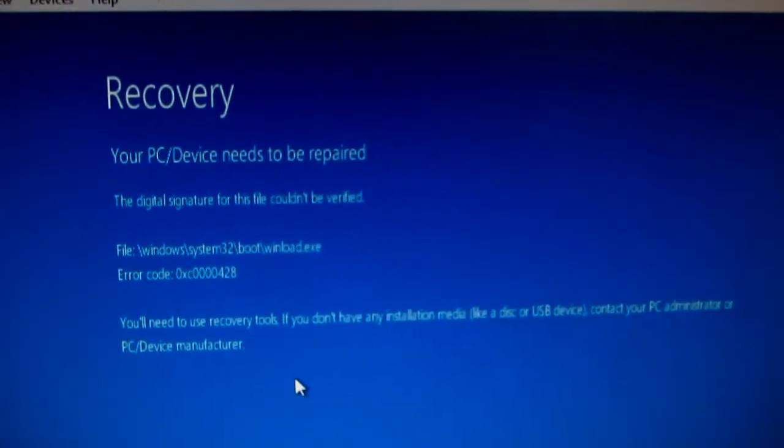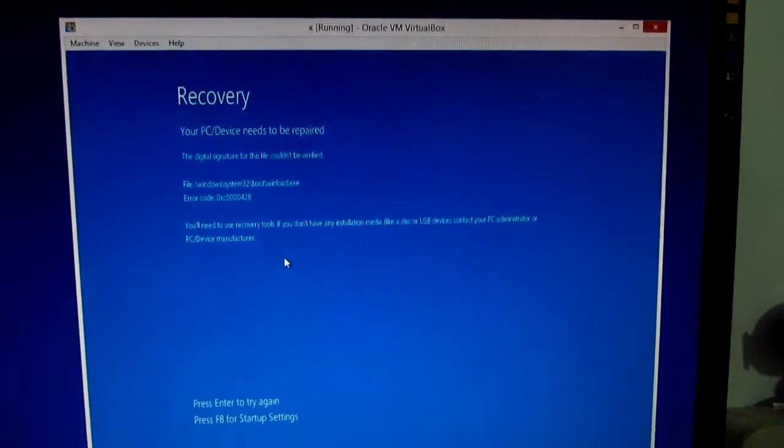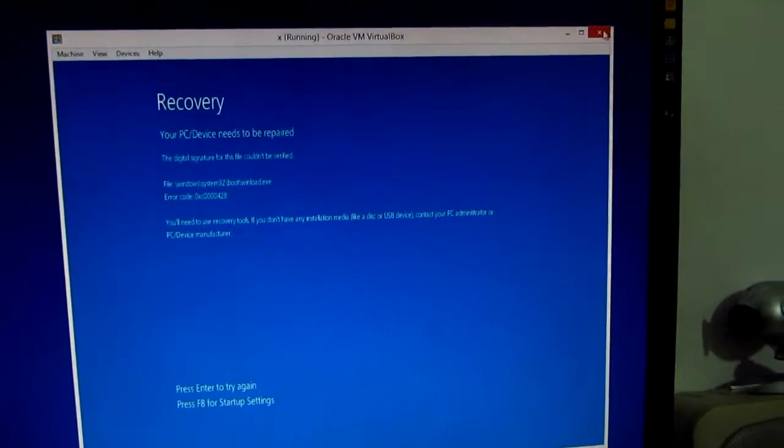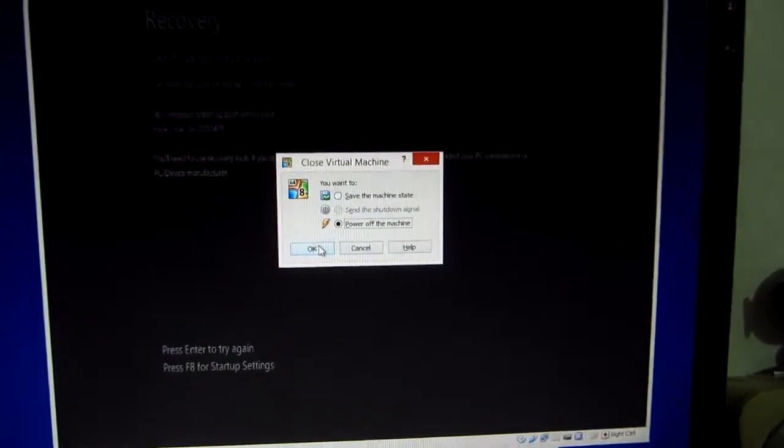Okay, so how to fix this problem? Let's close this virtual machine and power it off.